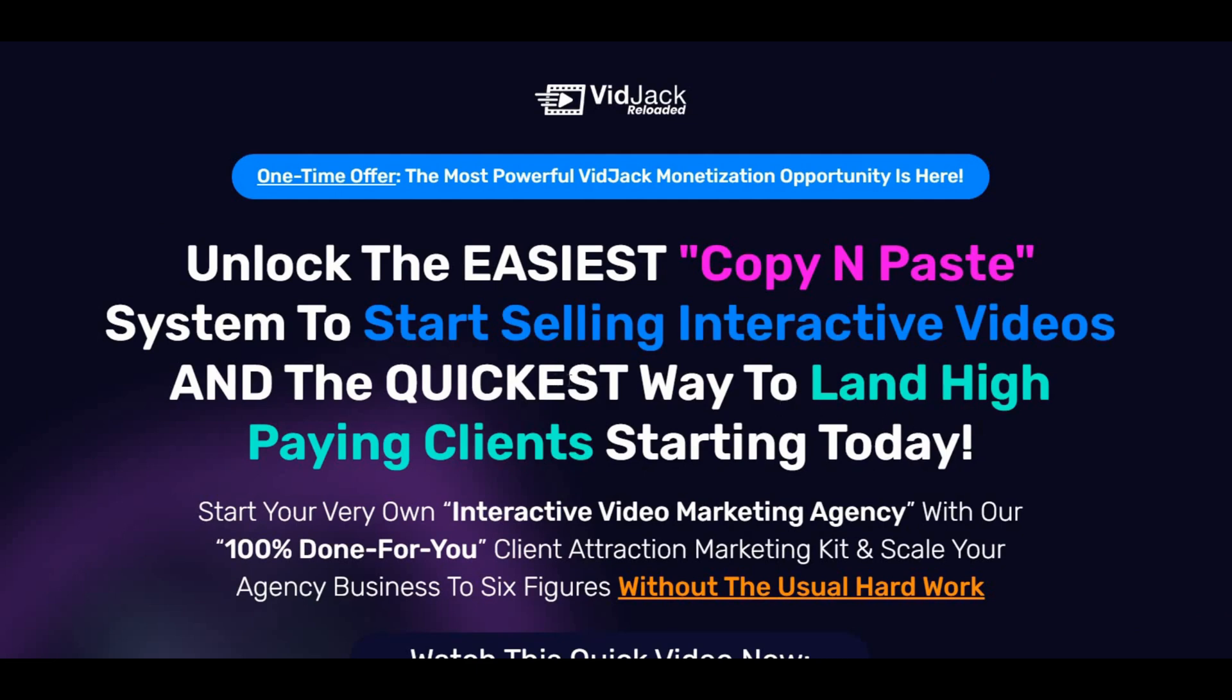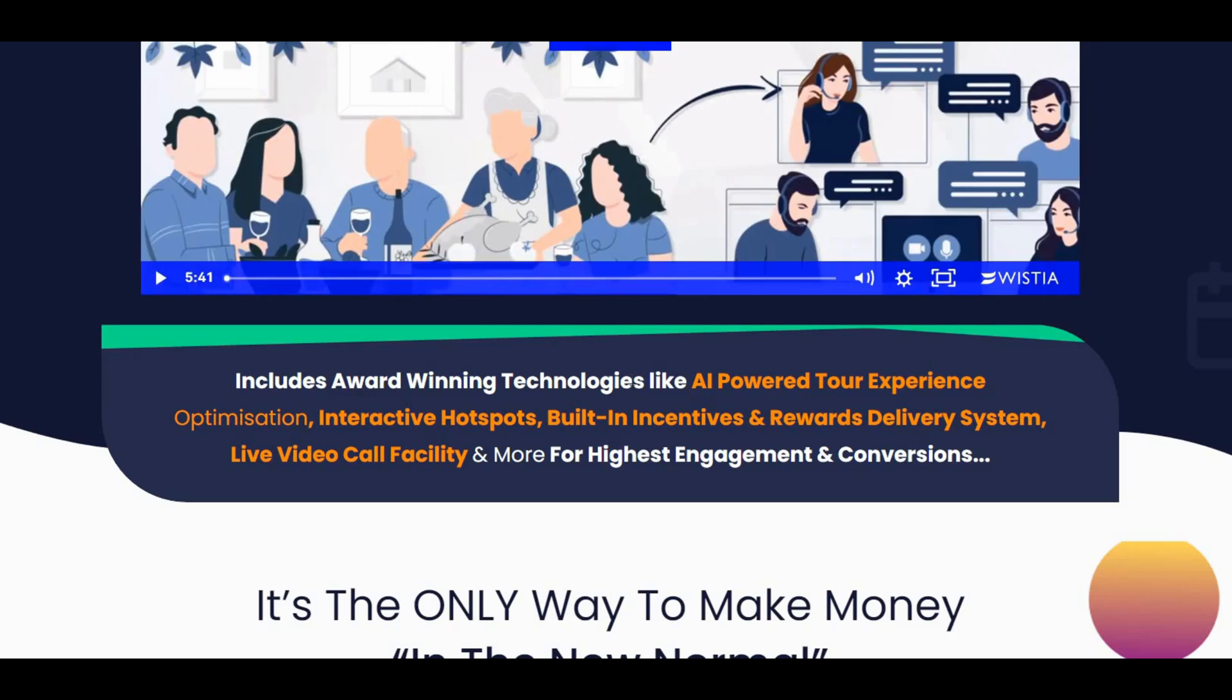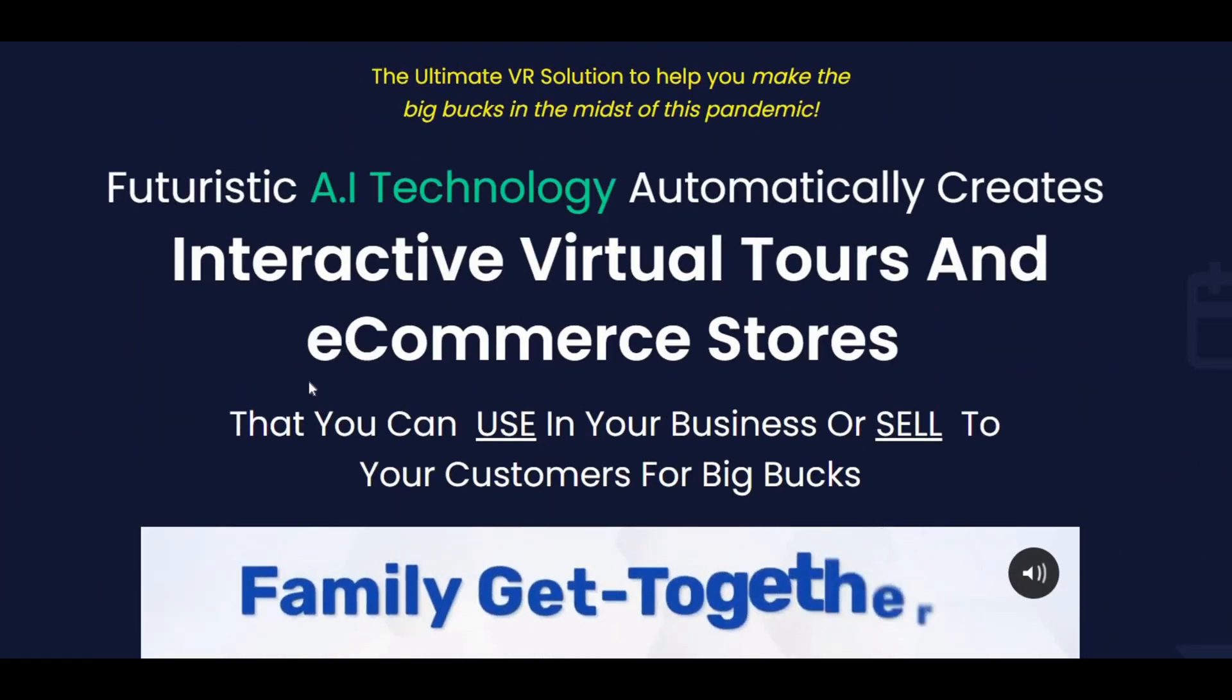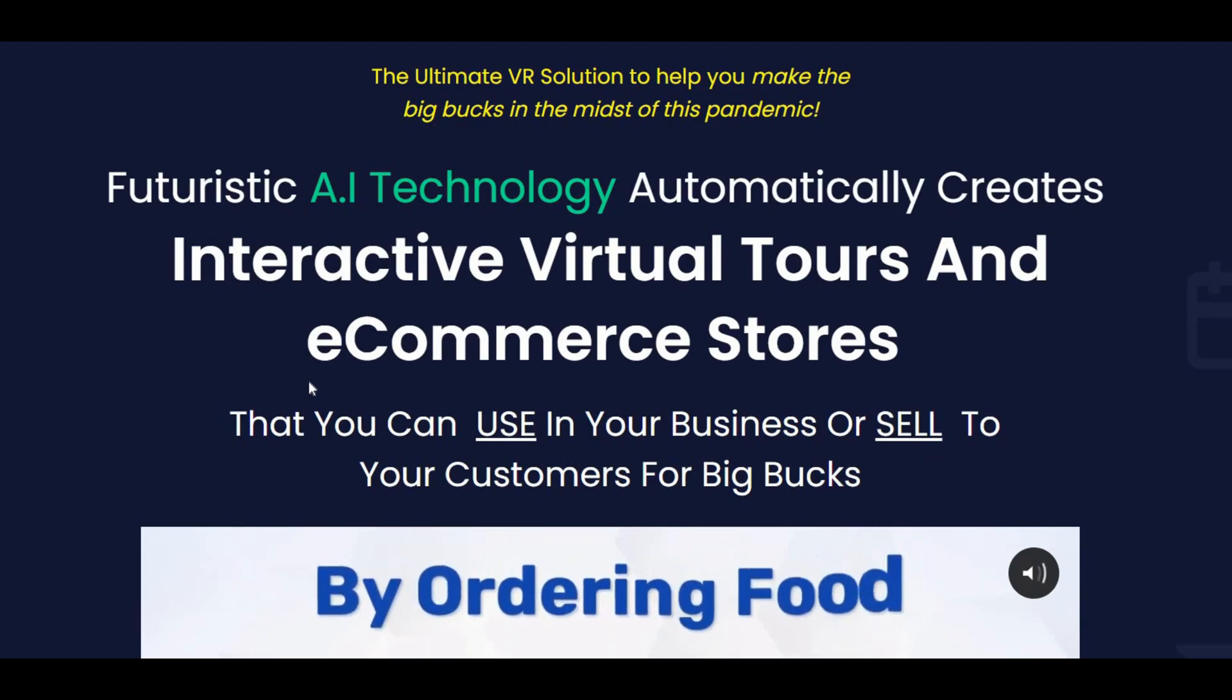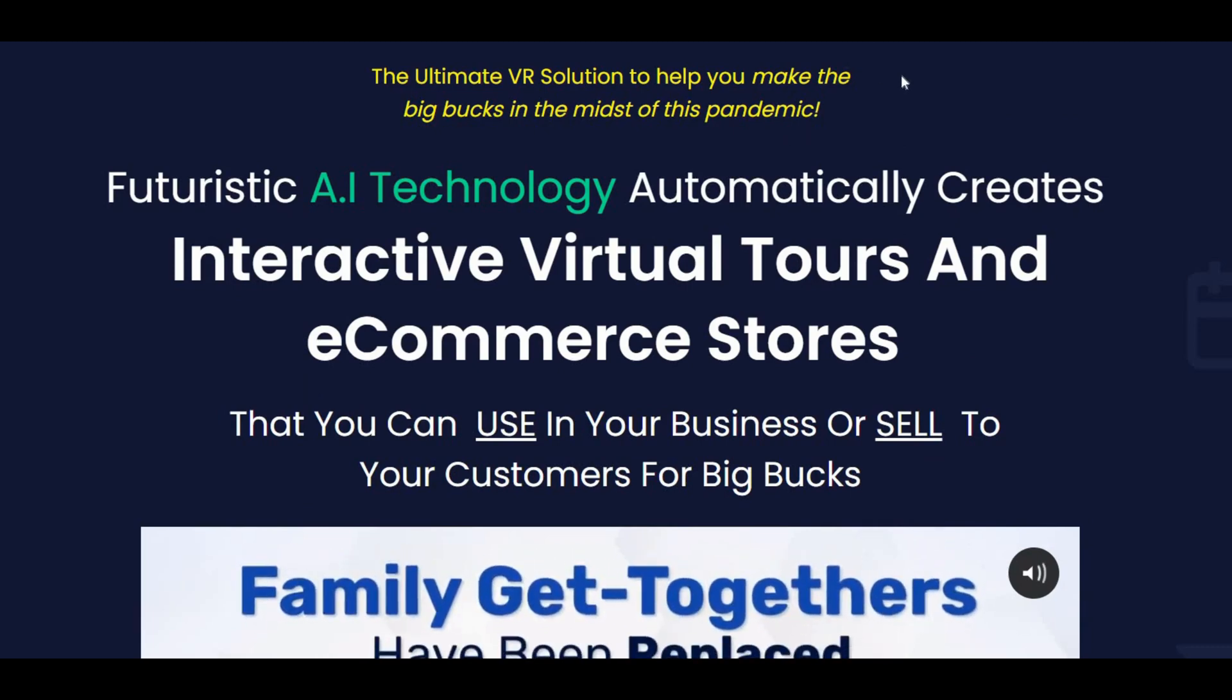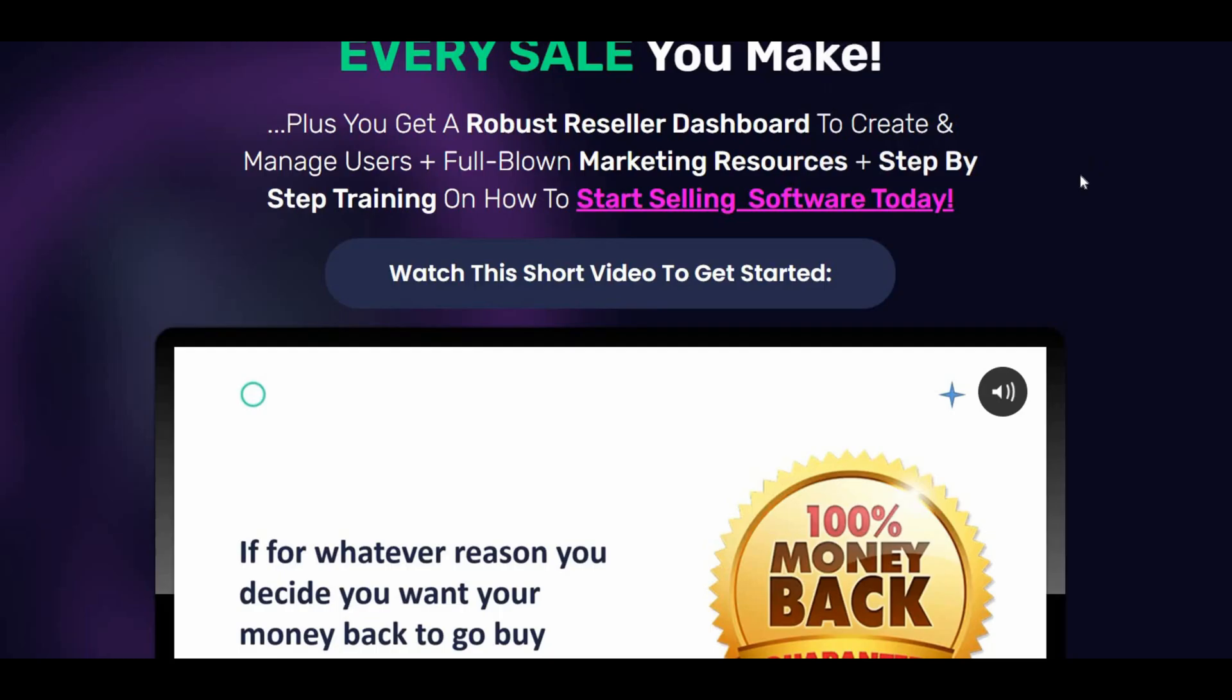The third upsell is VidJack Agency at $67 and users get lifetime access to Video Tours 360 app to create and sell interactive virtual tours with built-in Zoom-like video calls, an e-commerce engine, gamification and AI optimization. And the last upsell is VidJack Reseller at $297. Users can resell VidJack app as their own and keep 100% of the profit. Easy way to make money selling software products.